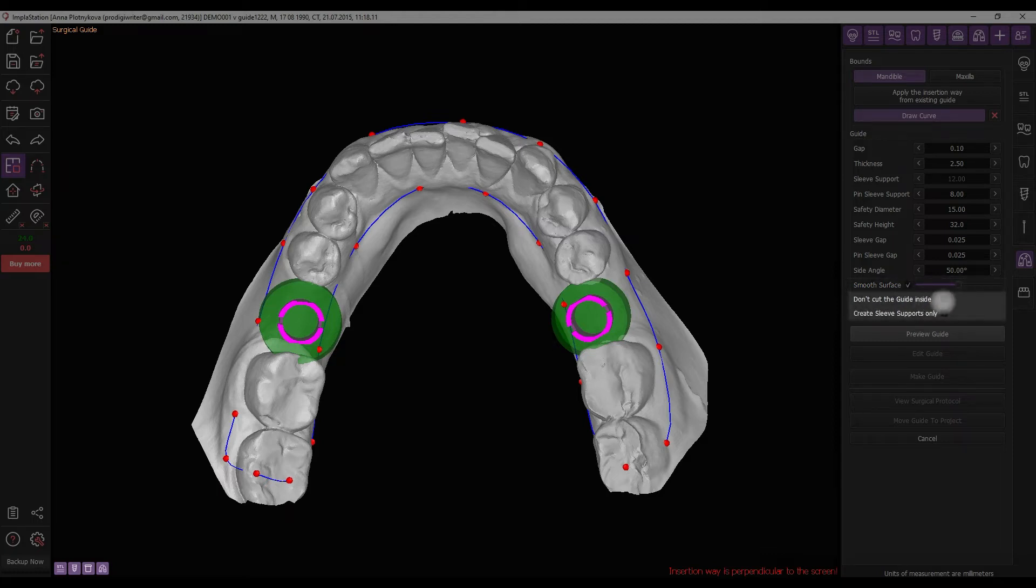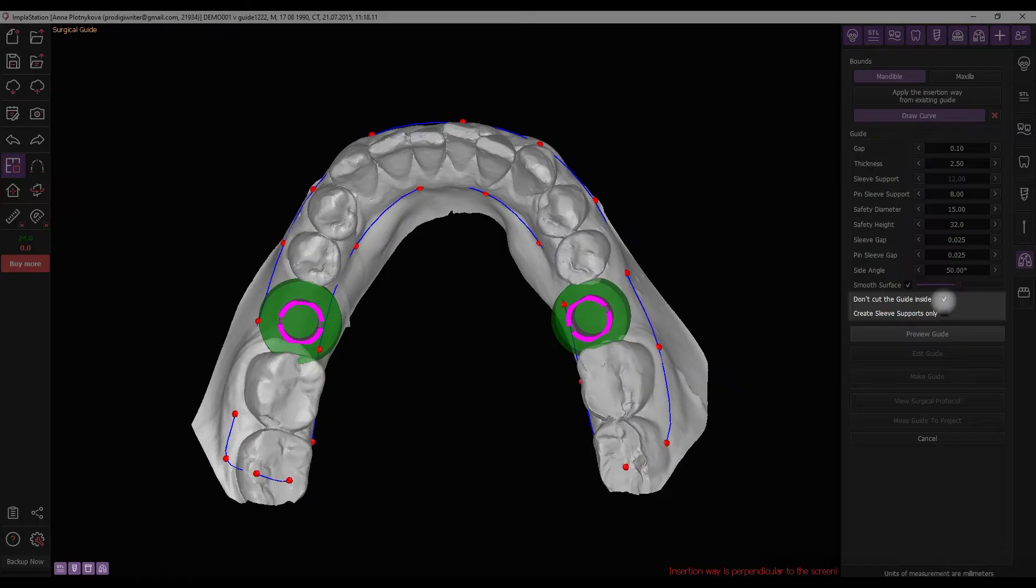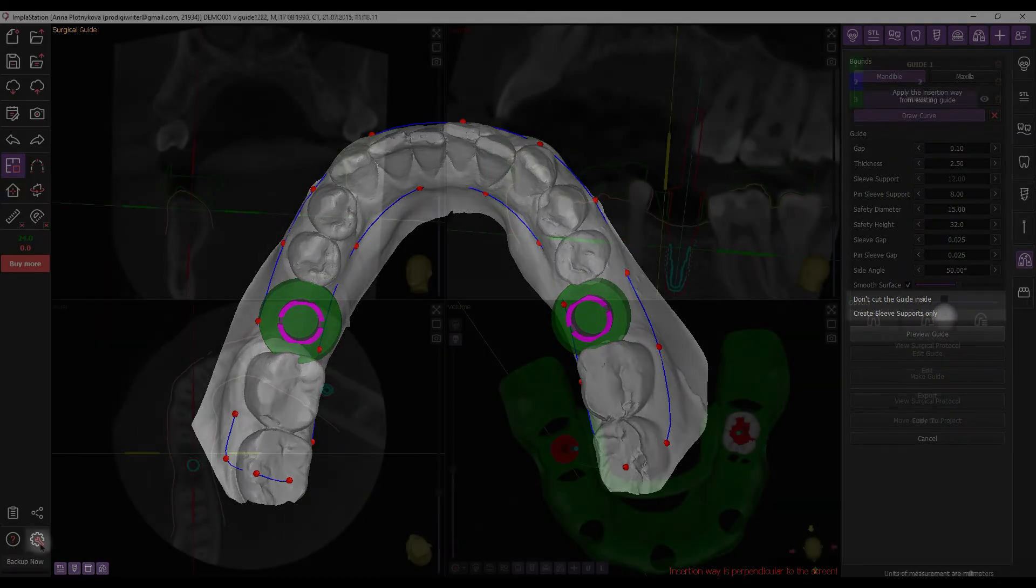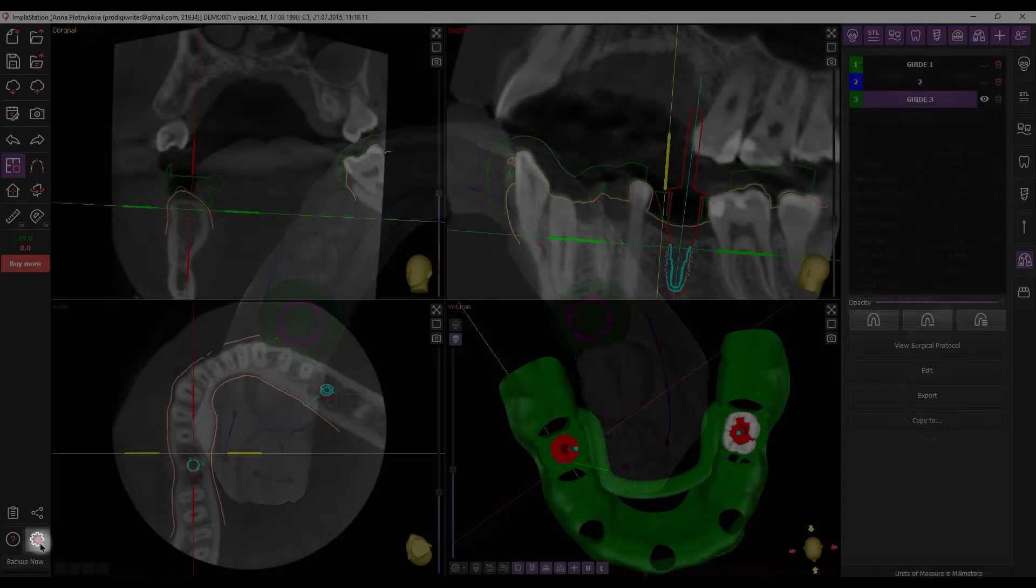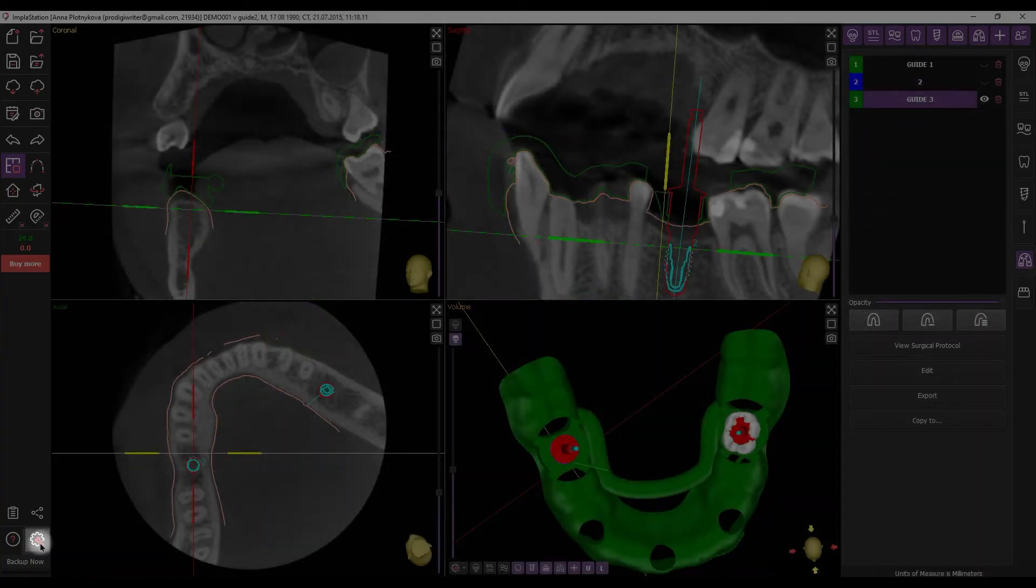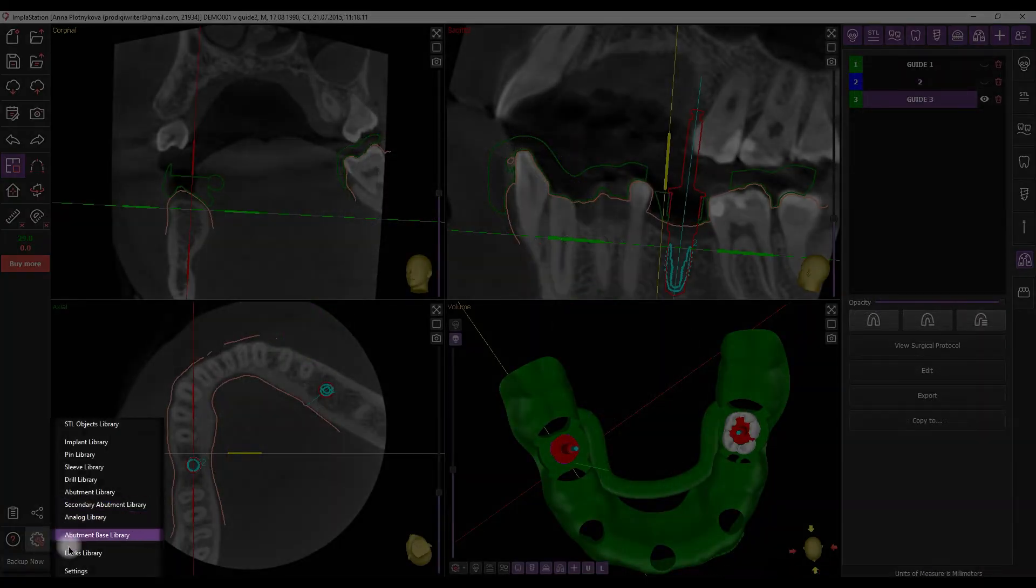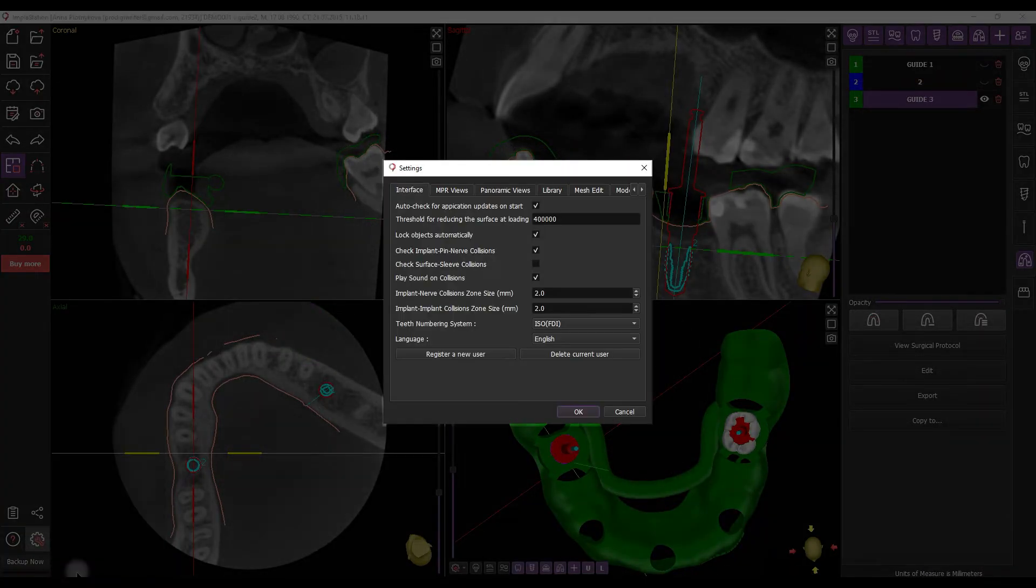In certain cases, selecting the option Don't cut the guide inside may be appropriate. If you only need to create sleeve support guides, check the corresponding feature. Most of these parameters can be set by default in the Implastation settings menu.